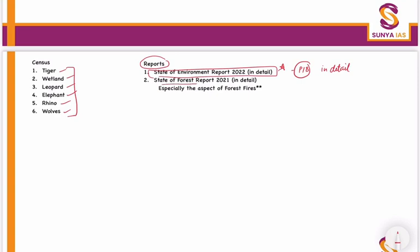State of Forest Report 2021 also needs to be done in detail, and especially the aspect of forest fire. This you will not get anywhere else. What is mentioned in PIB about the status of forest fire — you will need to do it in detail.